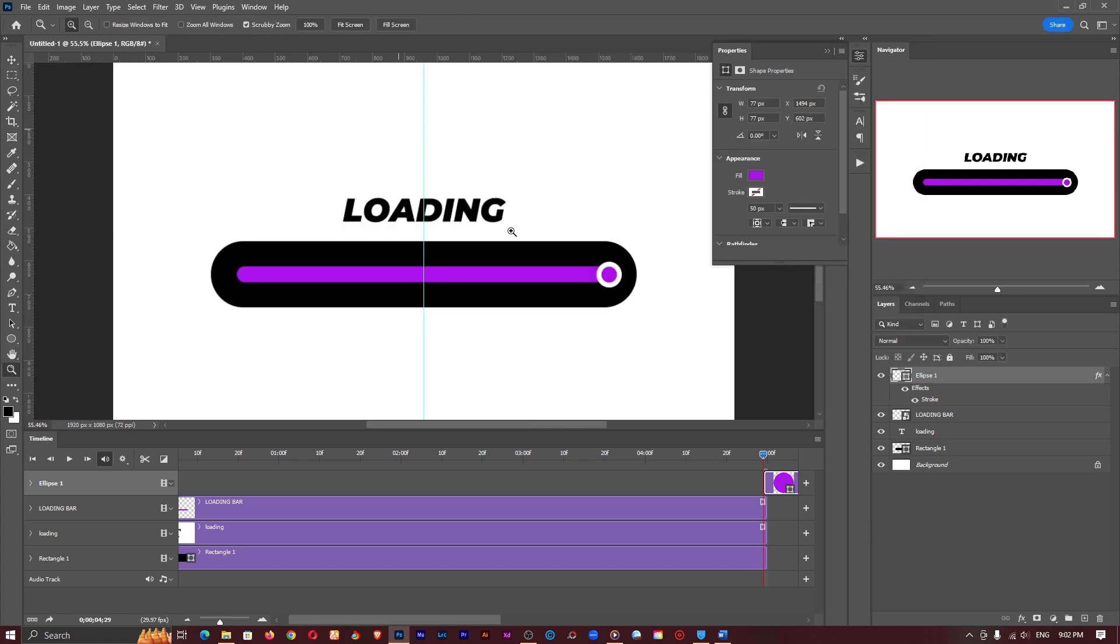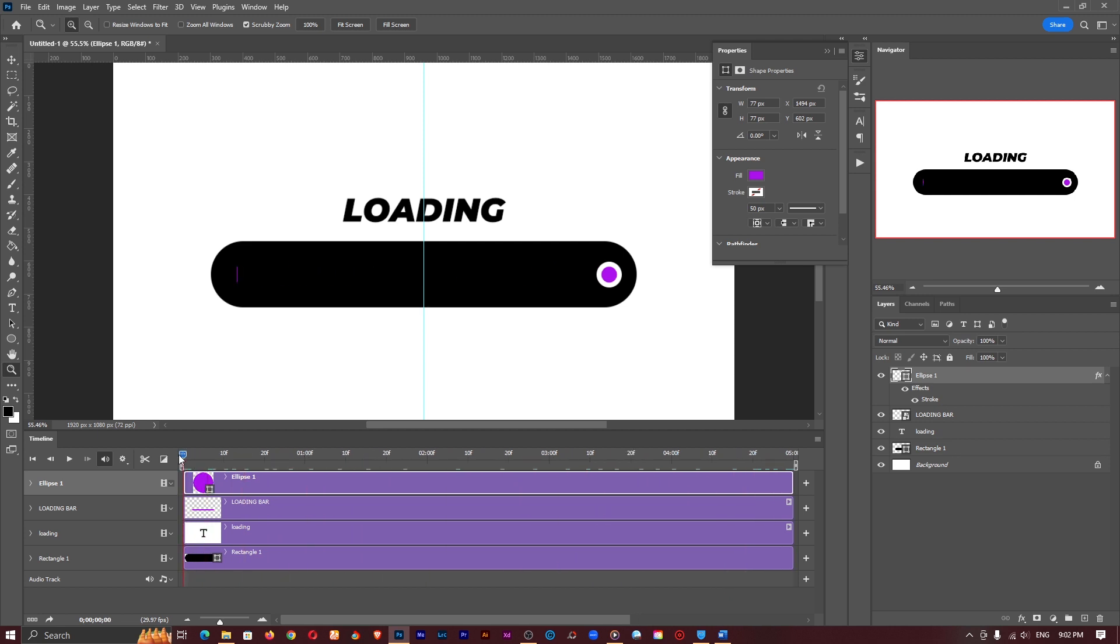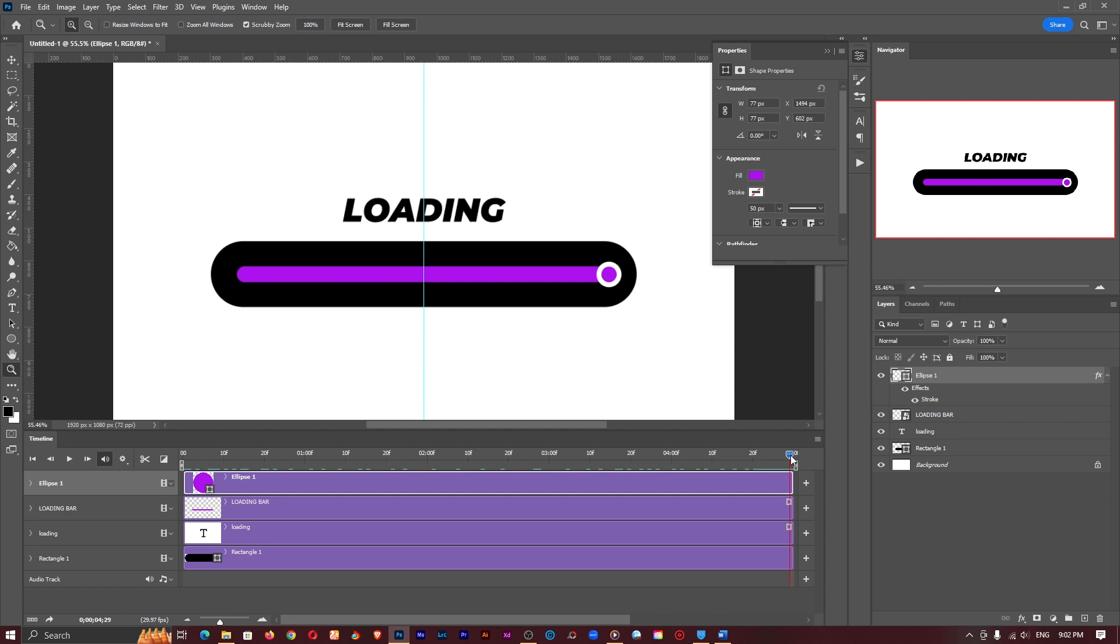So if I zoom out this is what we have now I should bring this to the beginning of the clip. So I want this to move from the beginning right to the end just as the loading bar is also doing the same.